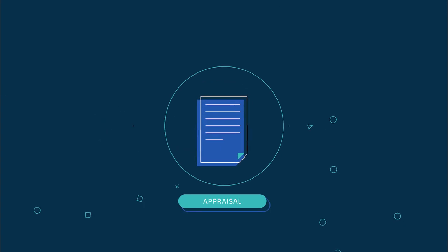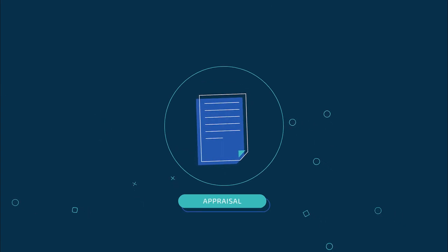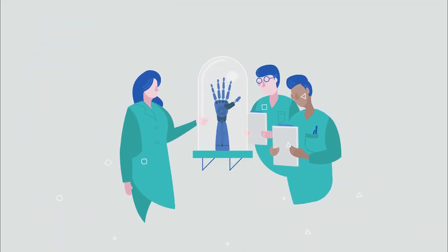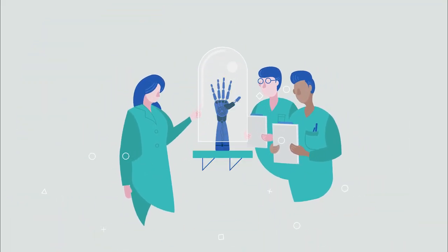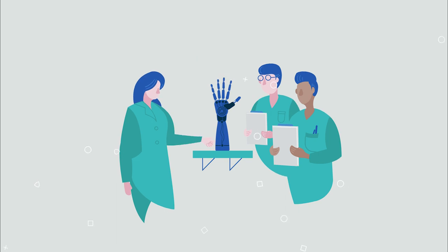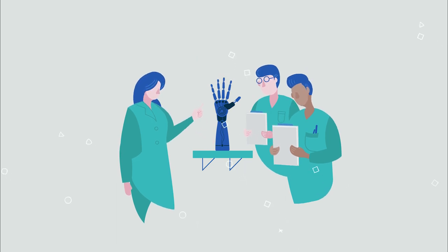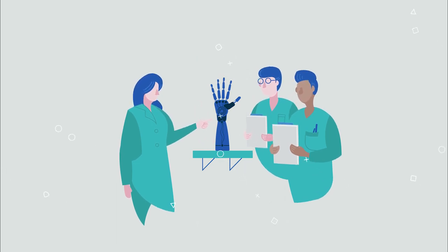Appraisal. We appraise technologies and produce authoritative guidance for the health and social care sectors in Wales based on the best available evidence.